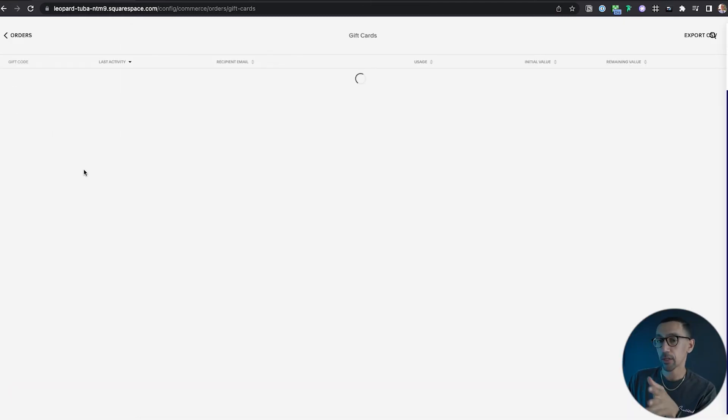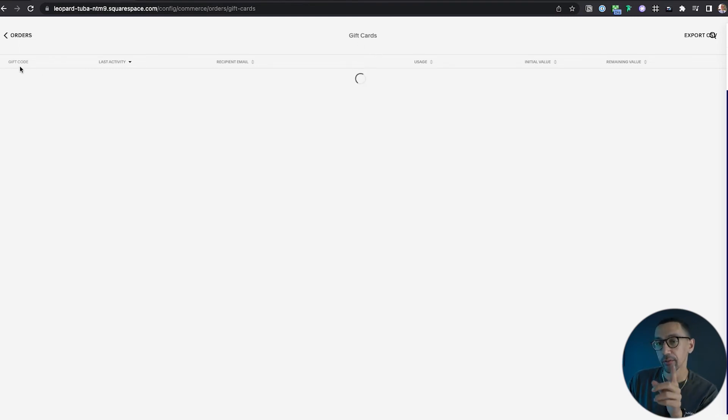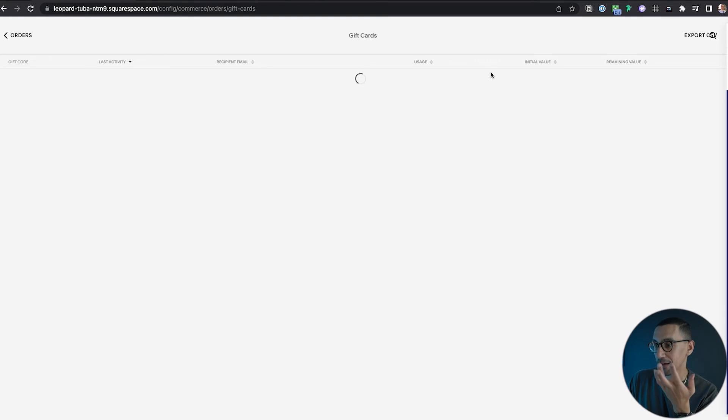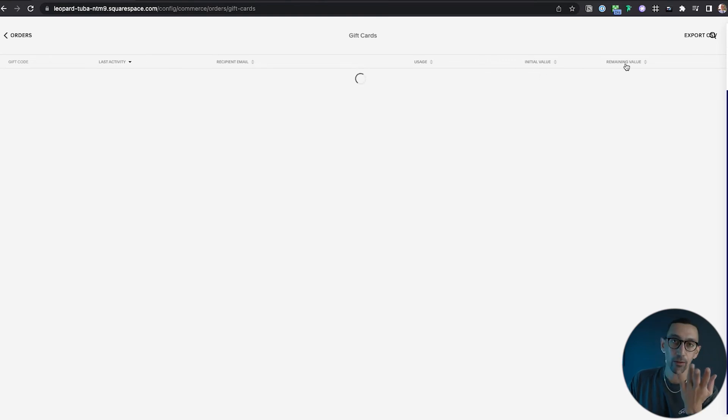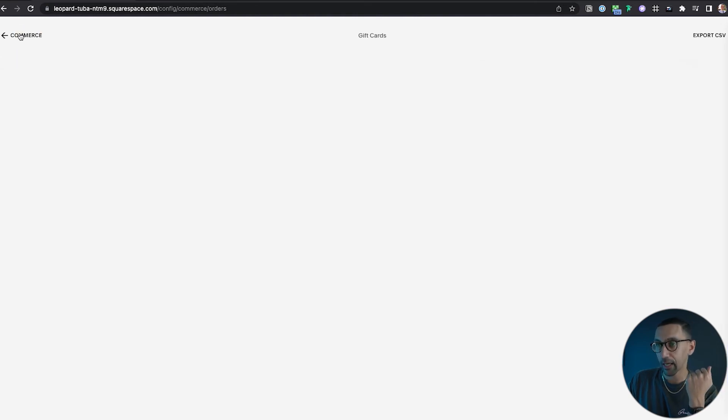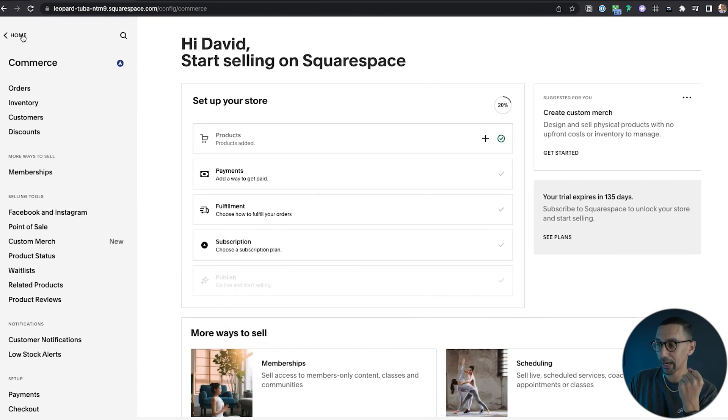Let me show you this. So I'm just on the back end under orders and it says gift cards. Now I don't have any, but you could see what it would show you. Gift code, last activity, recipient, email, usage. So spent $30 out of 50, initial value 50, remaining value 20. So it gives you good information overall on what's happening and probably good control on what's happening as well.